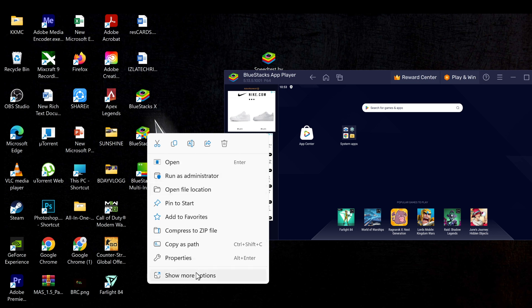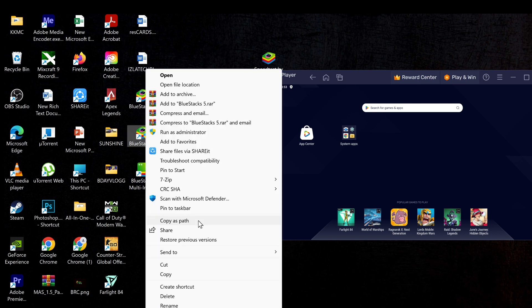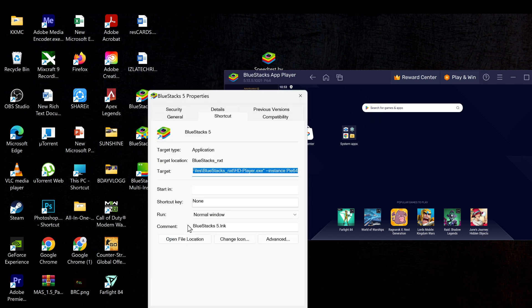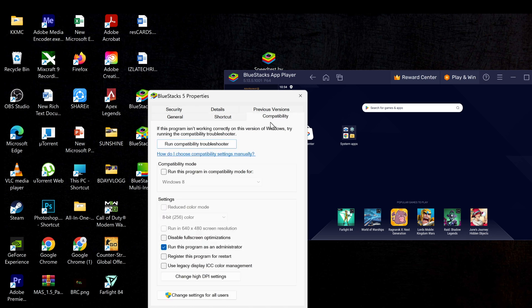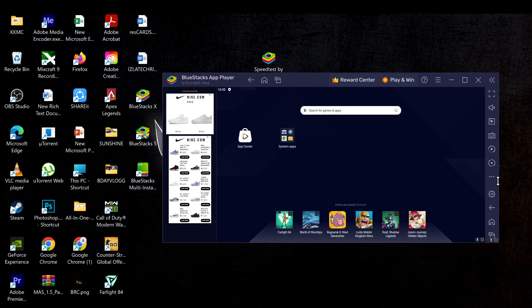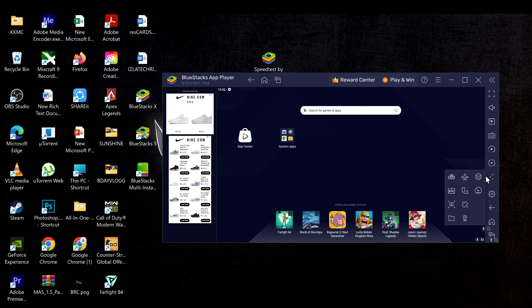scroll down to Properties, and click Compatibility. And choose run this program as an administrator. Apply and hit OK. And go back to the BlueStacks app.